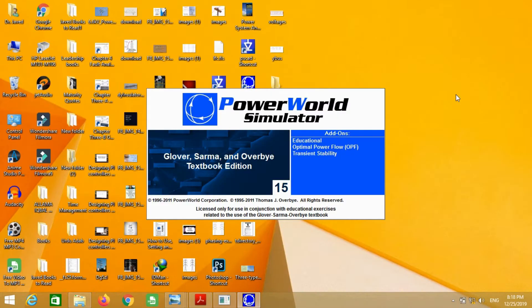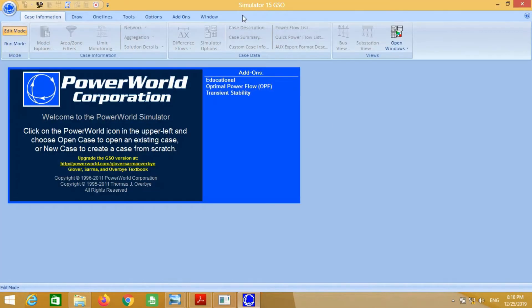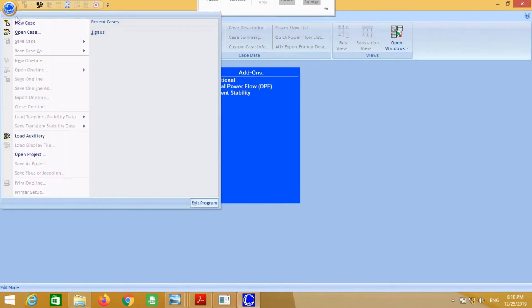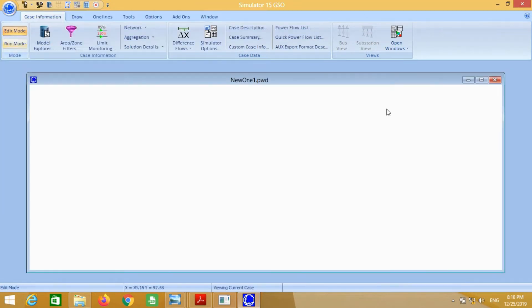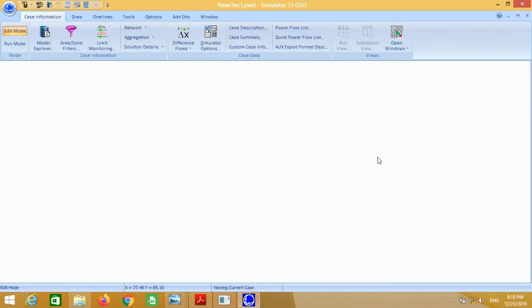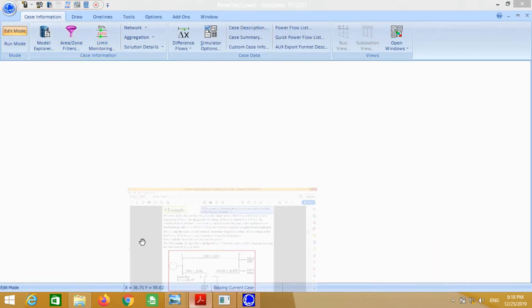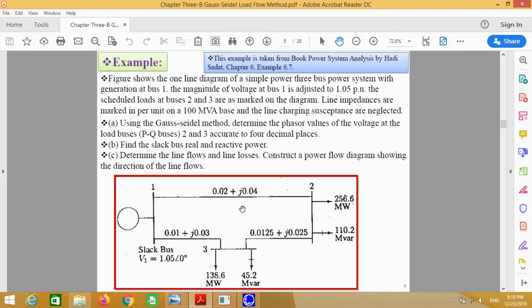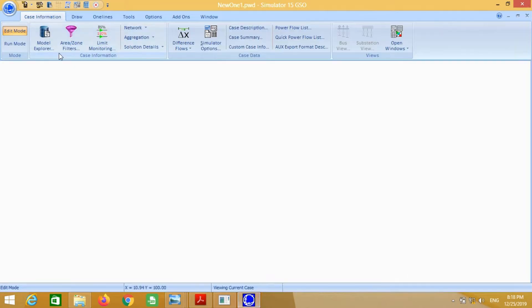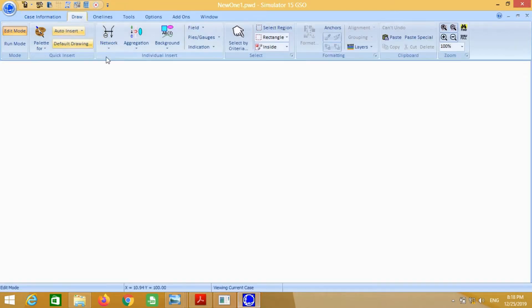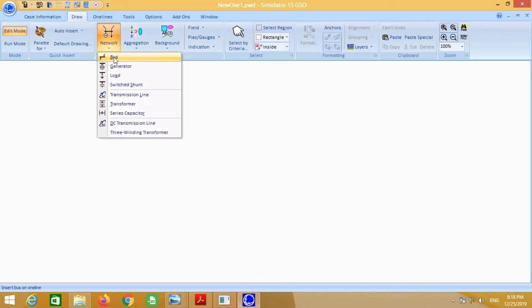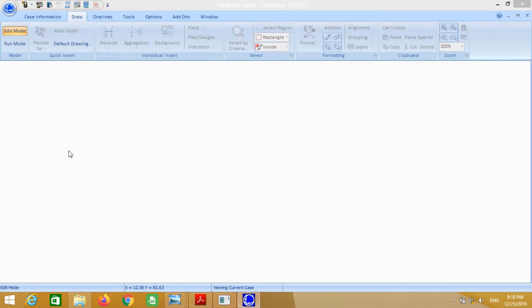Just double click on the Power World Simulator icon. A window will open. Go to new case. First we have to insert three buses. Go to draw network and click on bus.